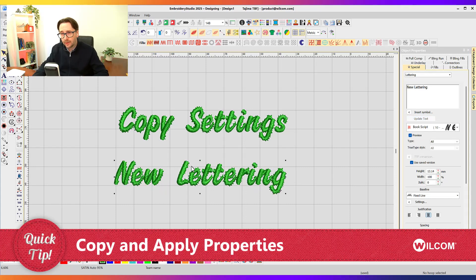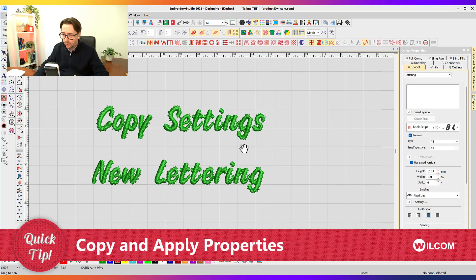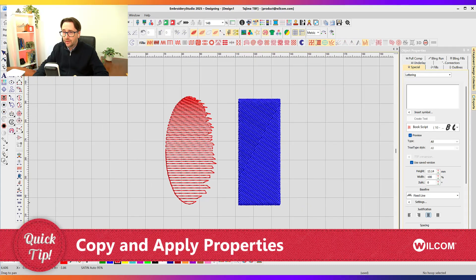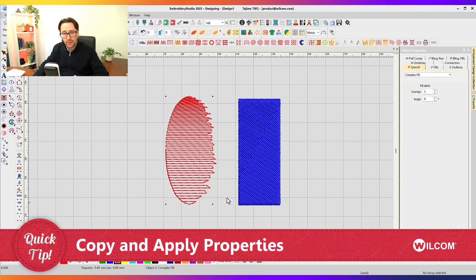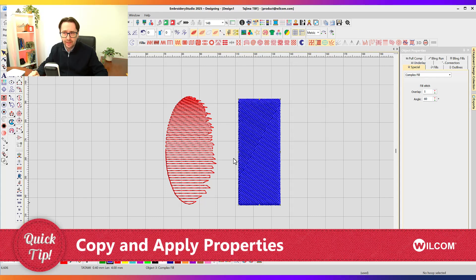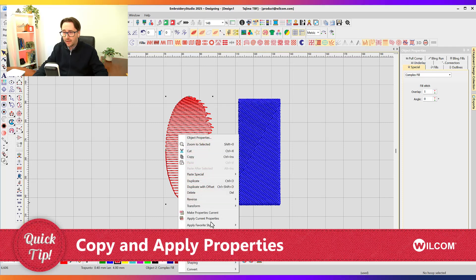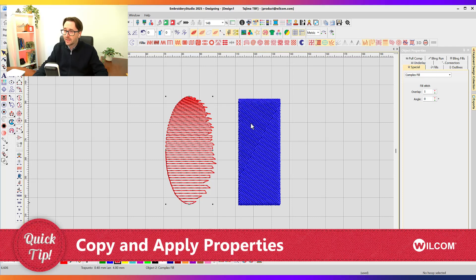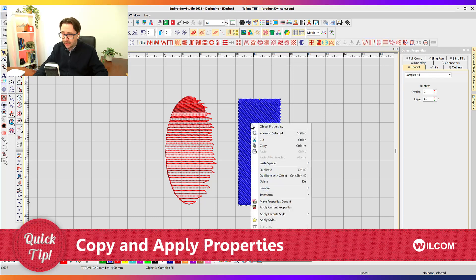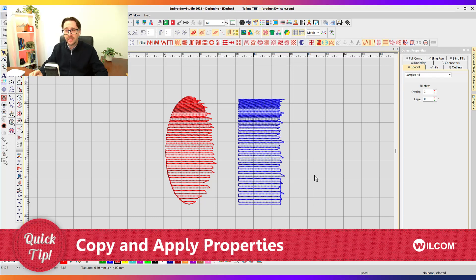But what if it's not a lettering object? If I hit P on my keyboard and pan across, you can see here I've got an oval shape and a rectangle shape — two completely different shapes. I can't just clone one and modify the shape; it'll take me longer to reshape it than to digitize it from scratch. So the same rules apply: select that existing object, right-click, Make Properties Current, select the new object, right-click, Apply Current Properties, and those settings are instantly applied to your embroidery design.